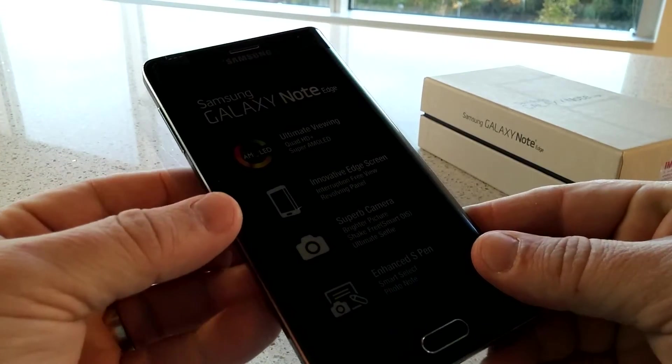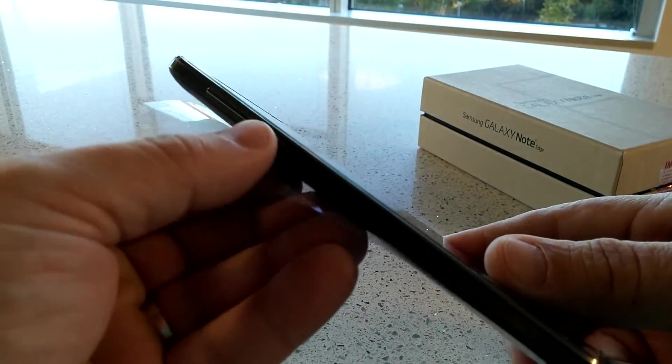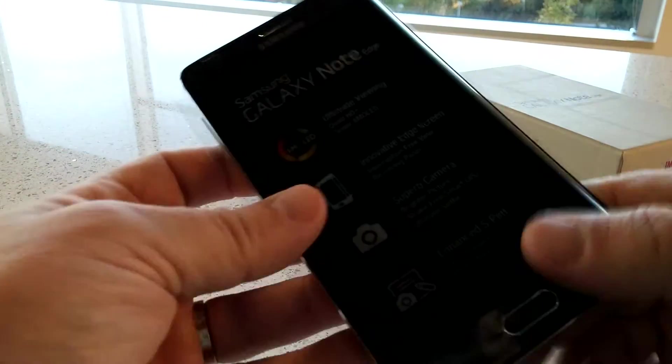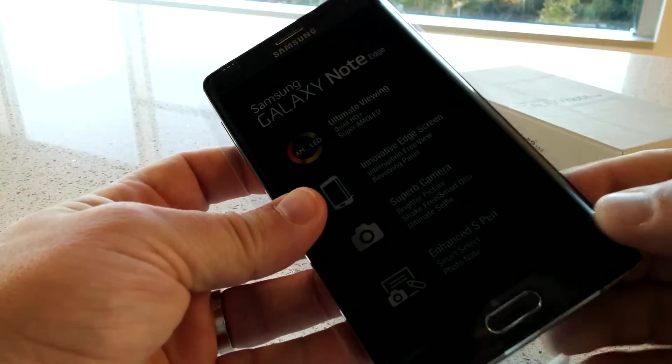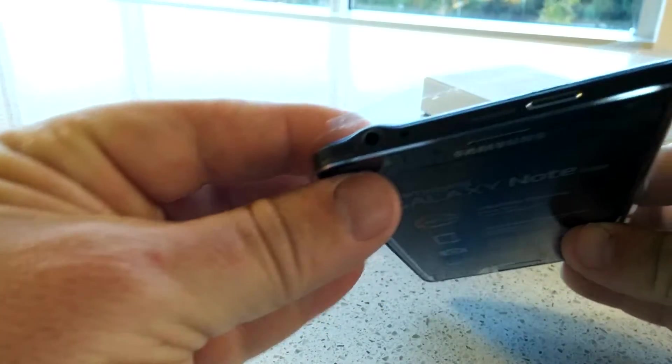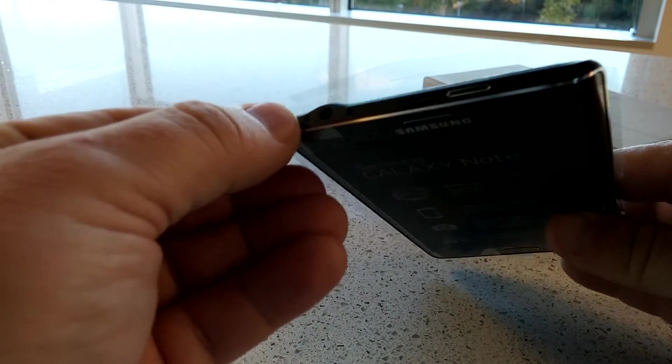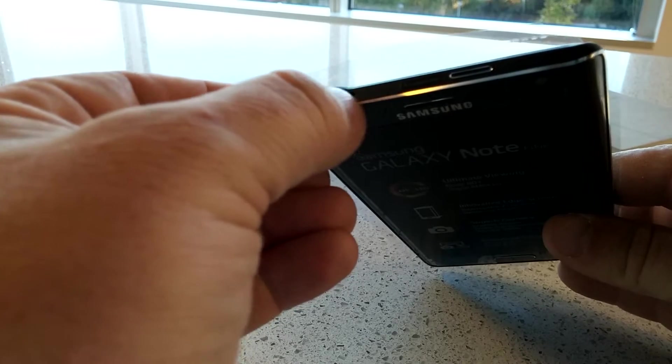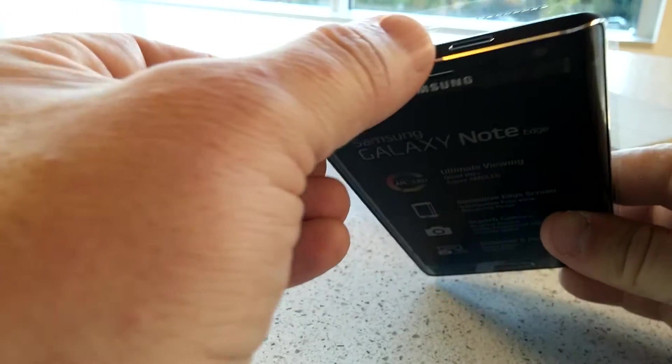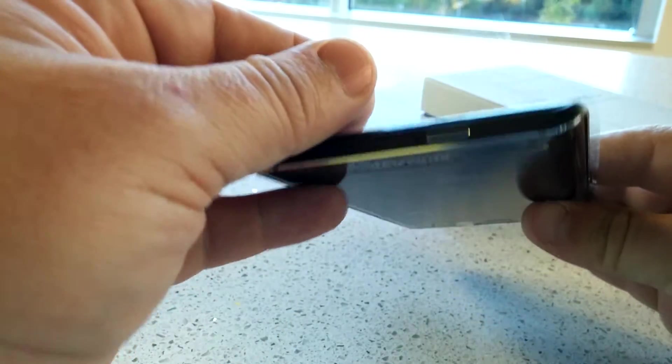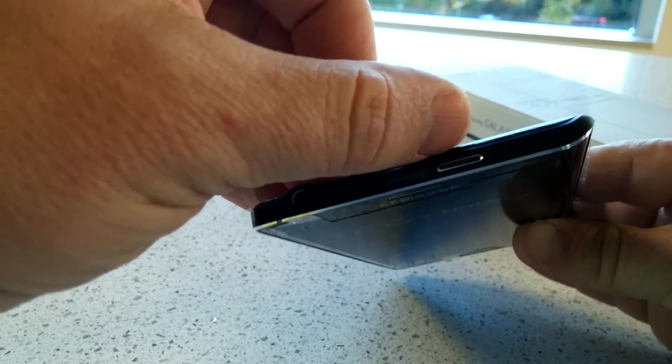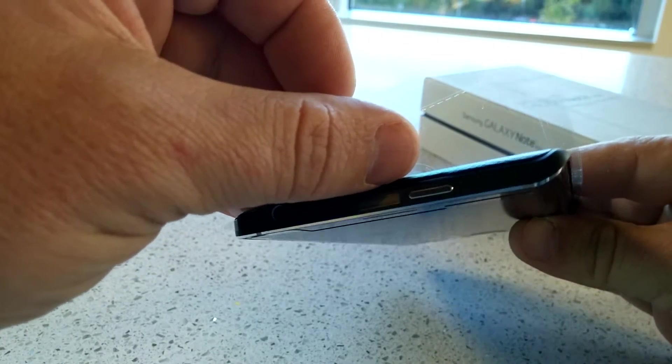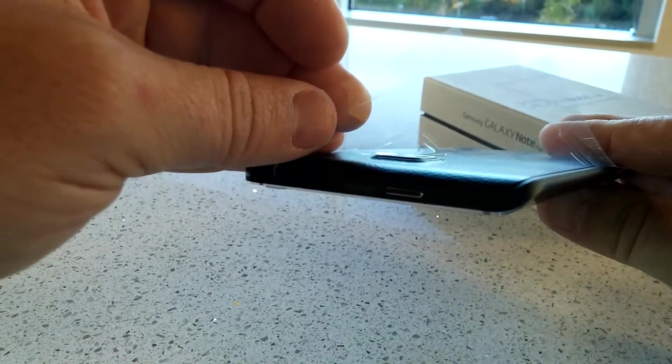We'll take a quick tour of the device. The volume rocker over here on the left, the Note Edge screen over here on the right. Up on the top, we've got the 3.5mm jack, the IR port, a noise-canceling microphone port here, and the power button, as well as this is the area where you will open the back of the device right here. Go real slow so you can see that.